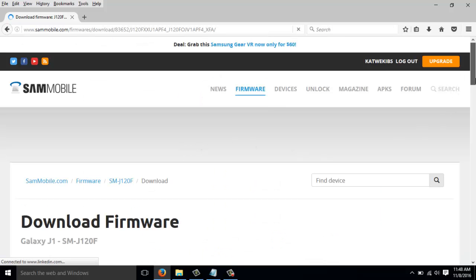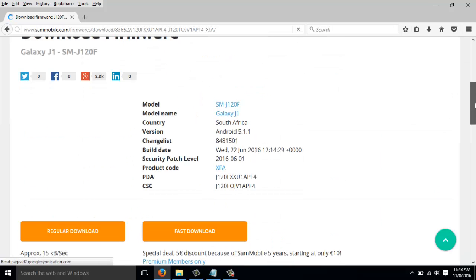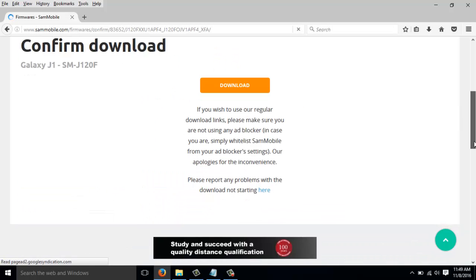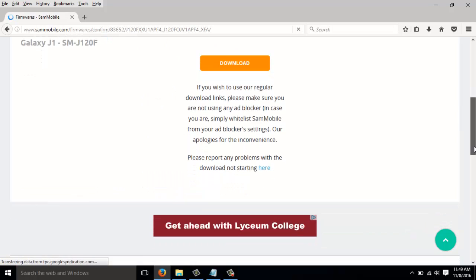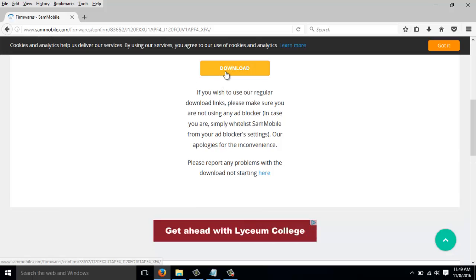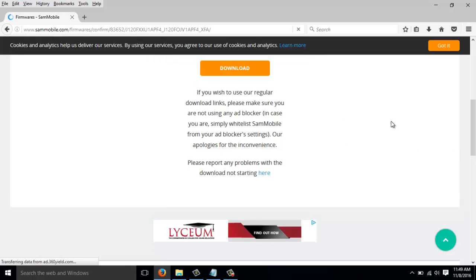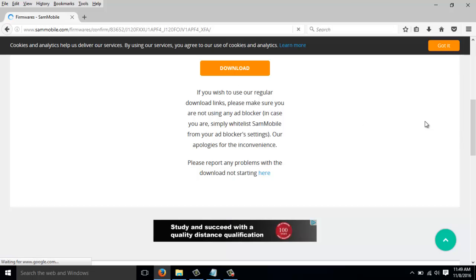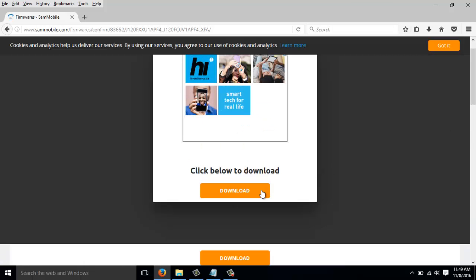And then, scroll on the results page, regular download. Click on download. And click on download again.